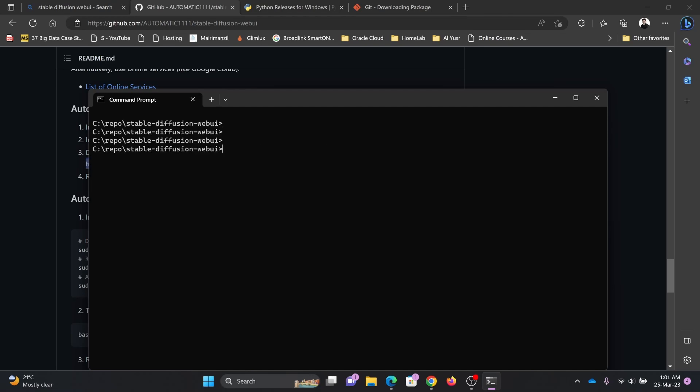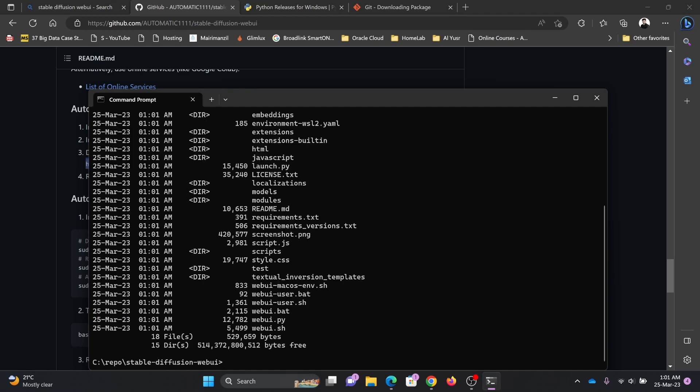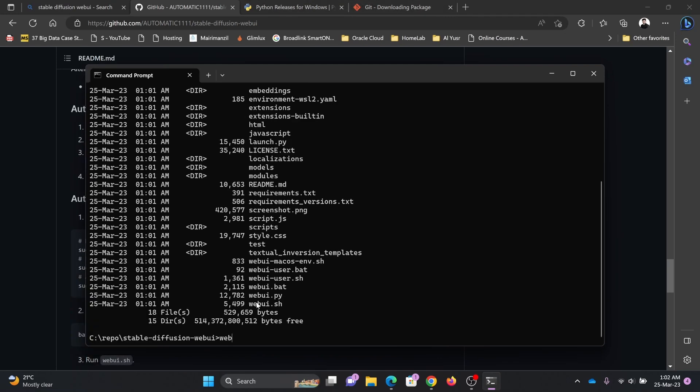And simply there is a bat file called webui. You can see here webui.bat file. If you are using Python you'll be using Python. If you are using Linux you'll be using webui.sh. I'm using Windows, so for Windows .bat will be working, so I don't need to type that. I'll be just typing webui simply.